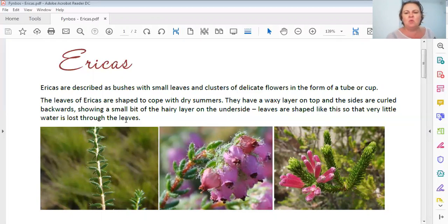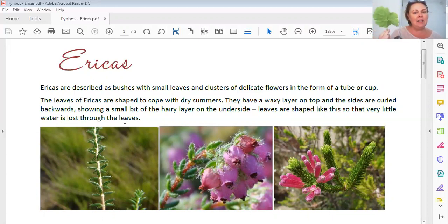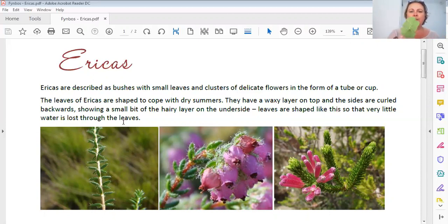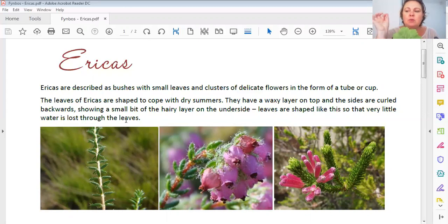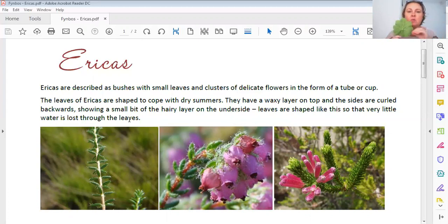Leaves are shaped like this so that very little water is lost through the leaves. Now, how can a plant lose water through the leaves? I've got a leaf here - it's not from an Erica, it's a pelargonium leaf, nice and big. I can shake this thing and there's no water coming out of it. But on the underside of the leaf, so small that we can't see them, are tiny little dots. If you put them under a microscope, they look like little lips that can open and close.